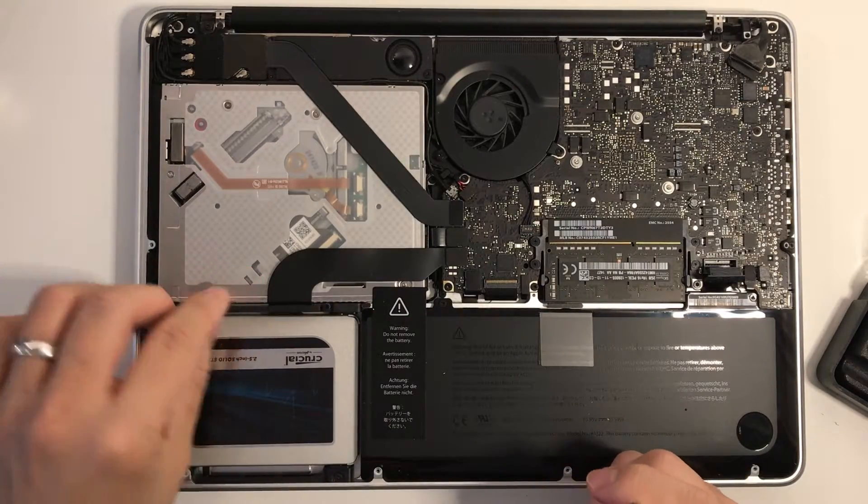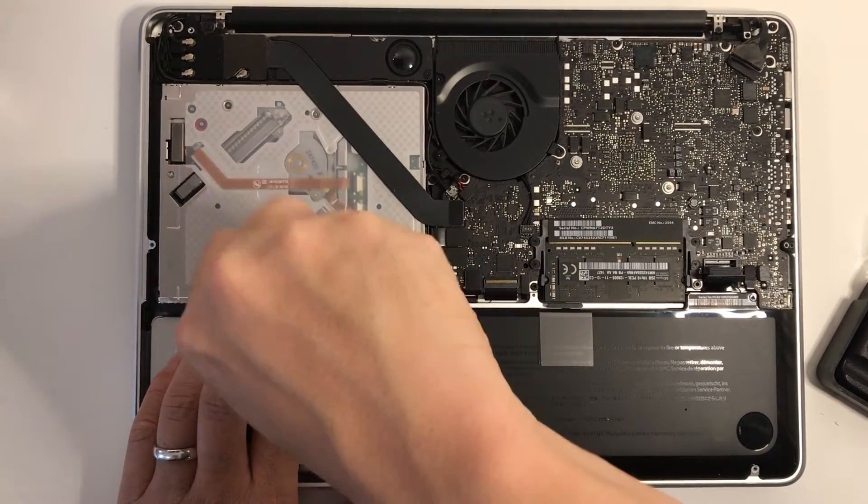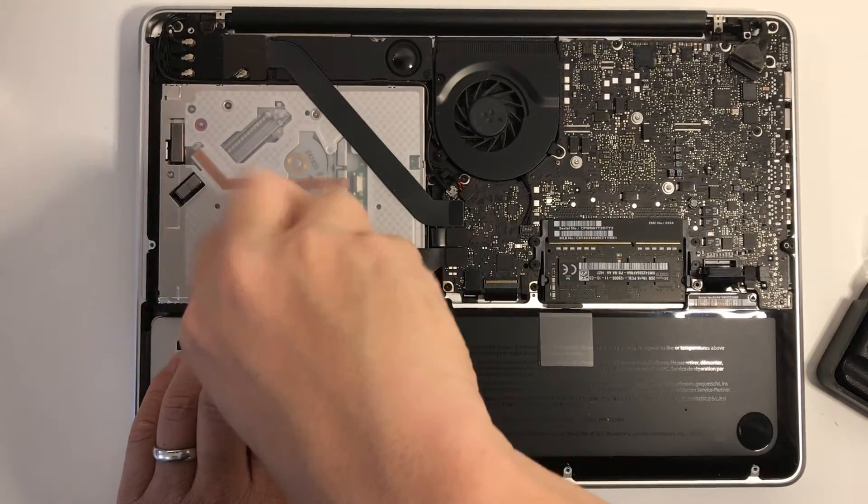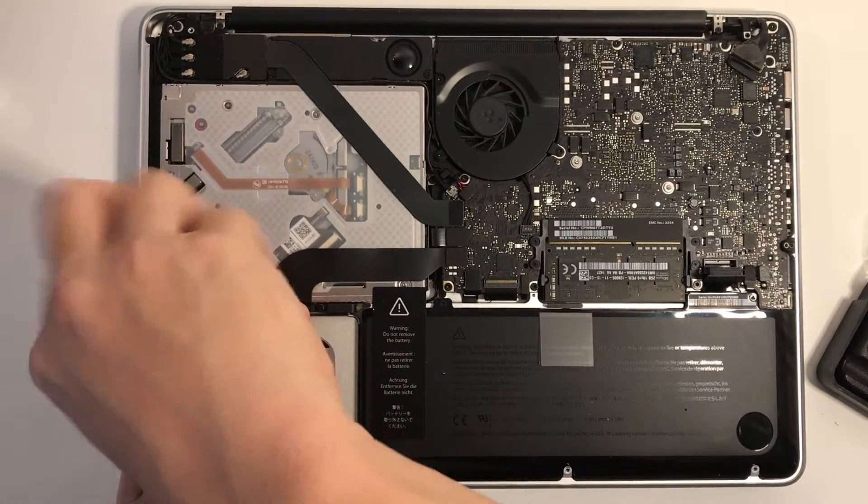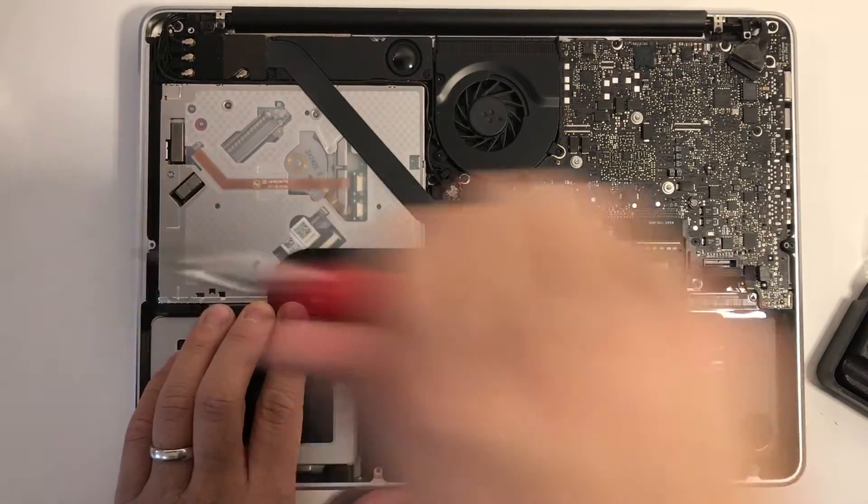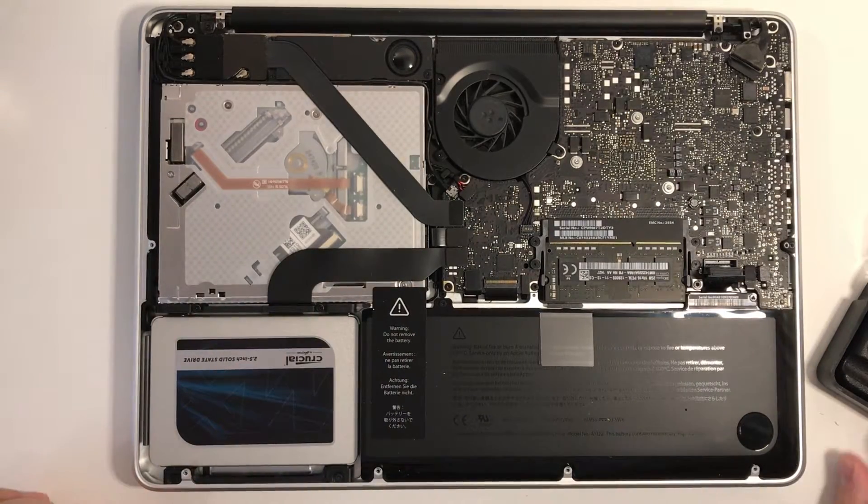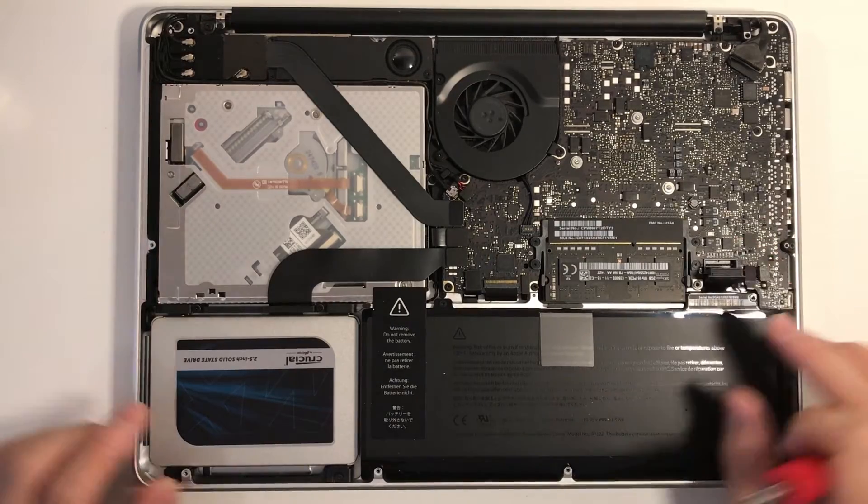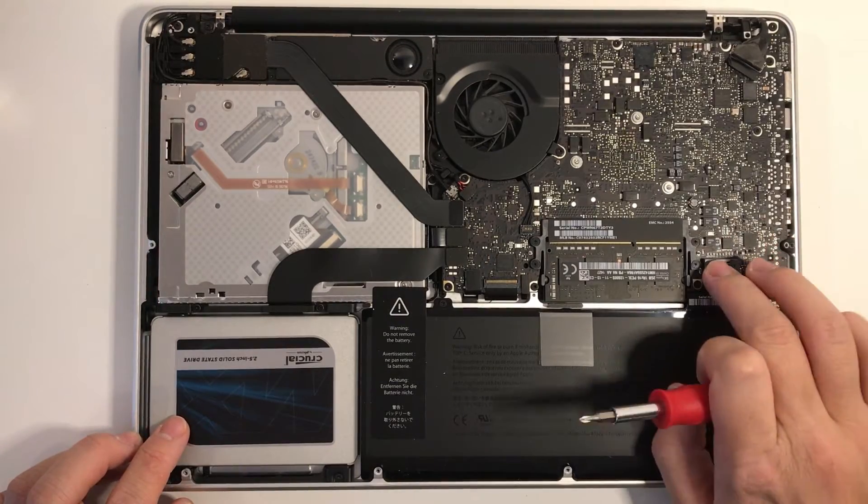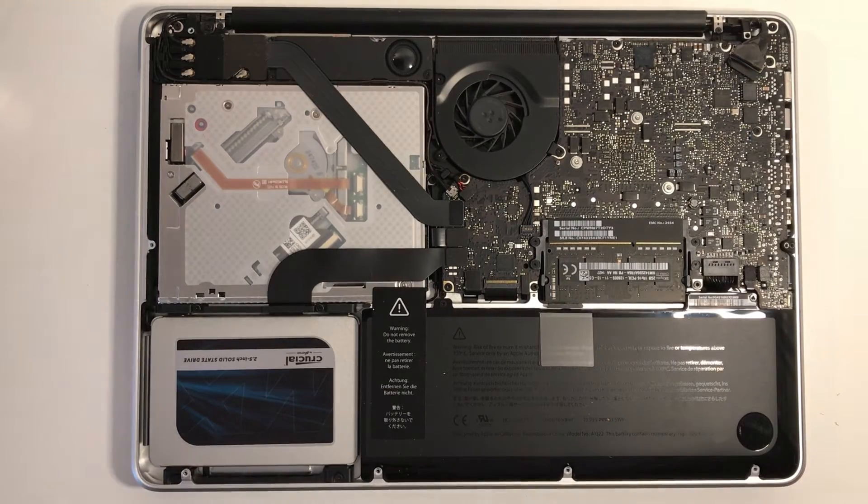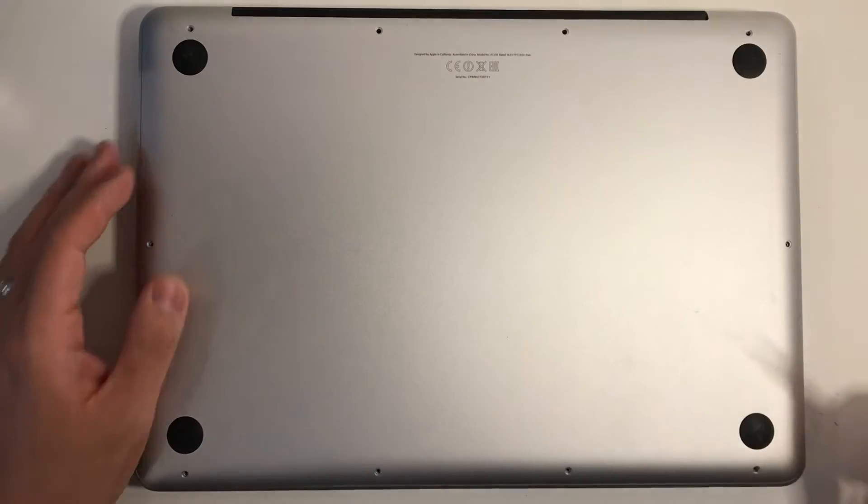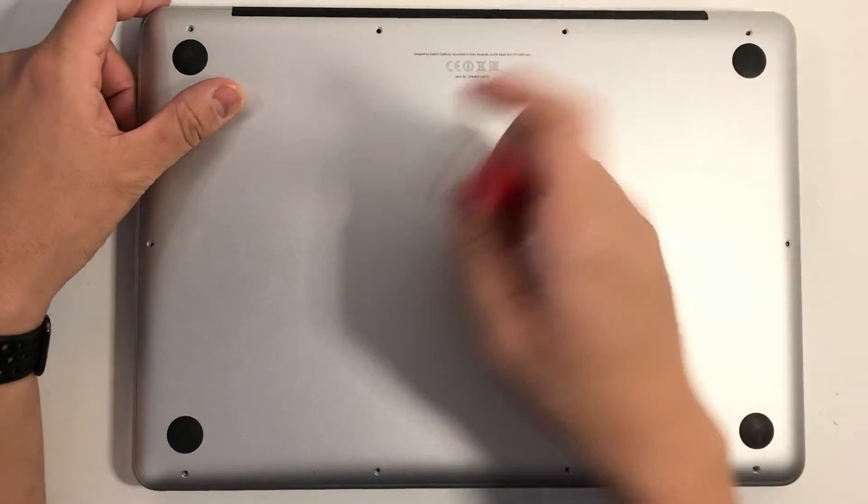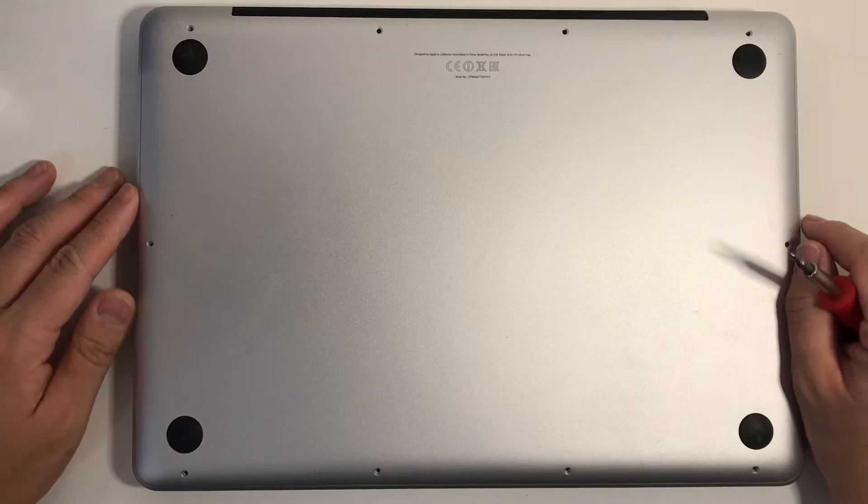Then we can put this bracket back in and screw it back in with this normal Phillips head screwdriver. Great. To complete this job, all we need to do is put the battery back in and then put the bottom case back on and put all the screws back in, making sure that we put the three long ones in here and then the rest back in its normal place.